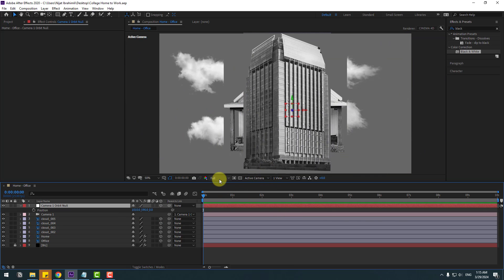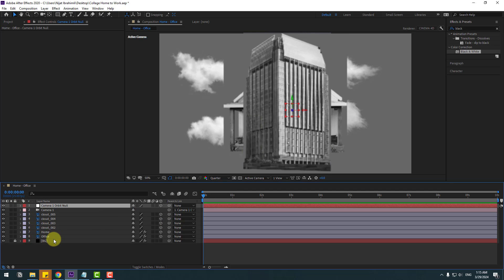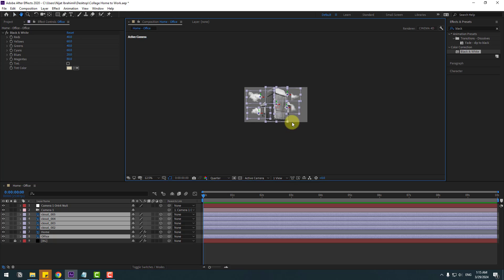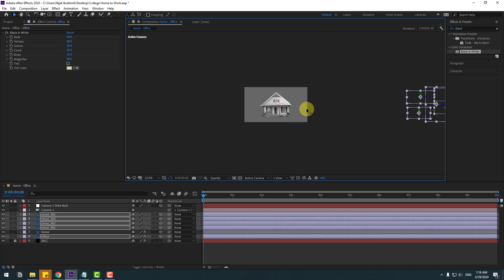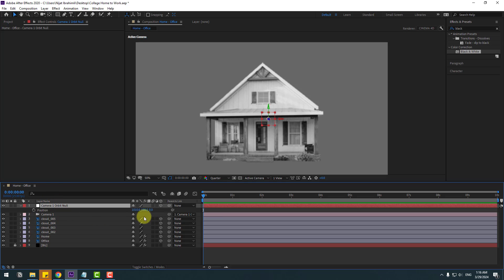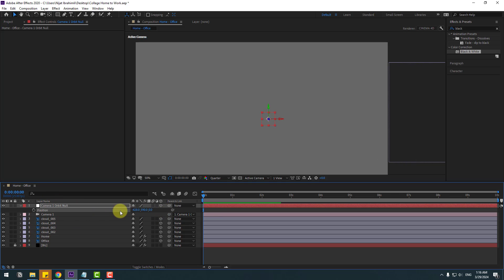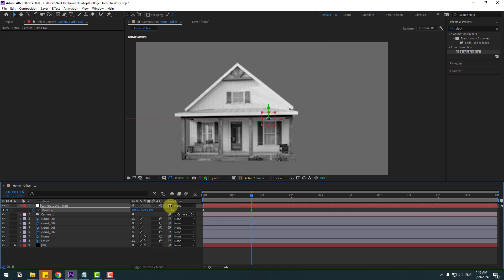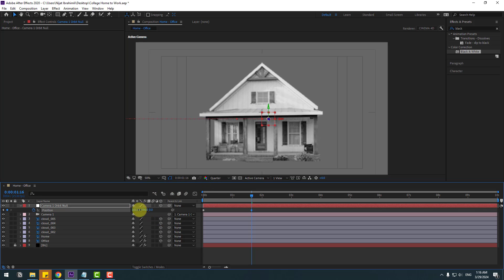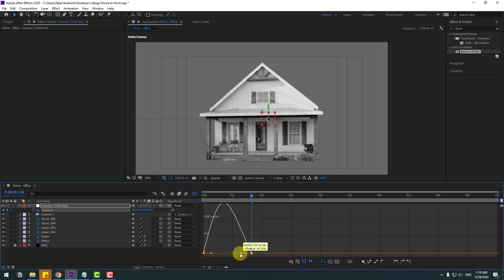For faster work, change quality to quarter. Select the office and cloud layers, zoom out, and select the red arrow to move along the X axis to the right. Select the null object, press P, move to the right, and make a new position keyframe. Go to the home layer, move to center, and enable title-action safe. Select the keyframes, make easies, go to the graph editor, and make a smooth graph.